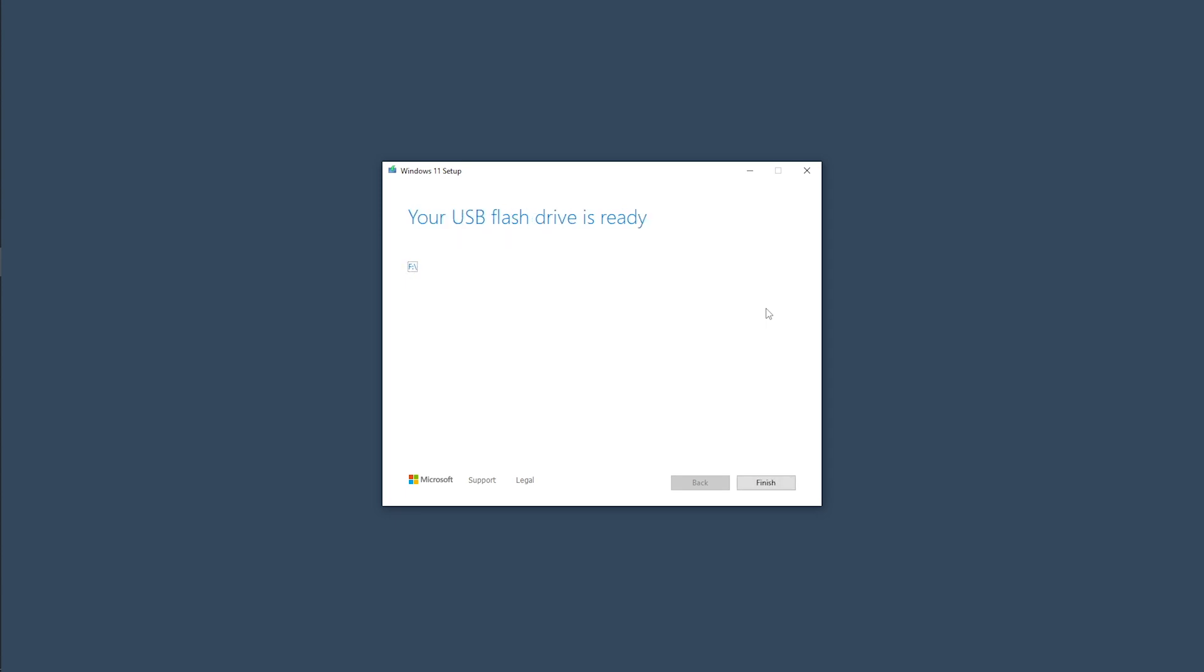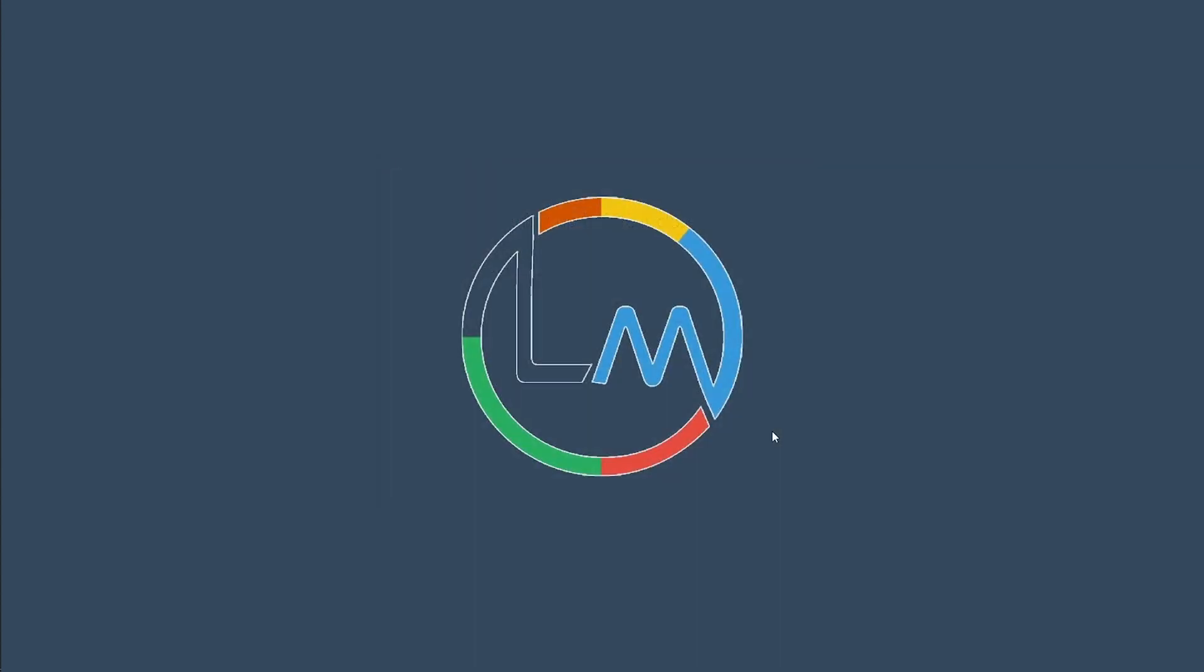Alright, now click finish and you're done. Congratulations, you've successfully created a Windows 11 bootable drive.